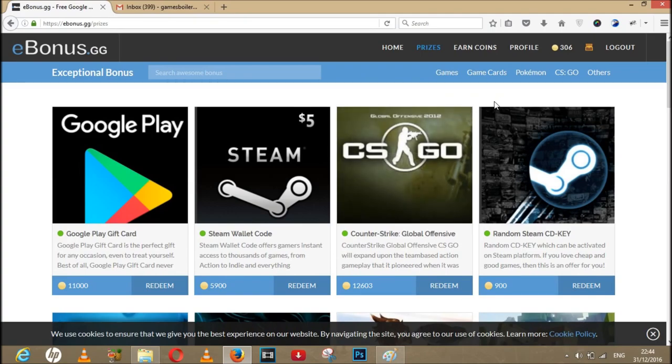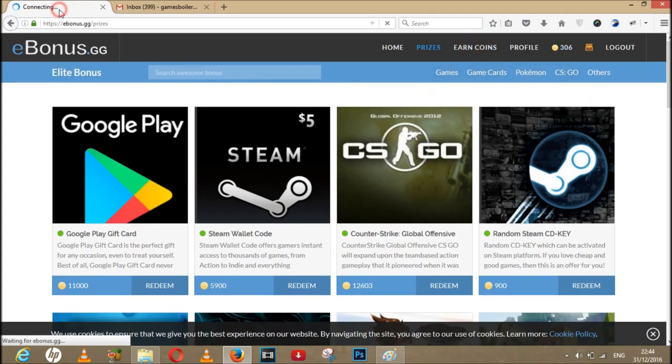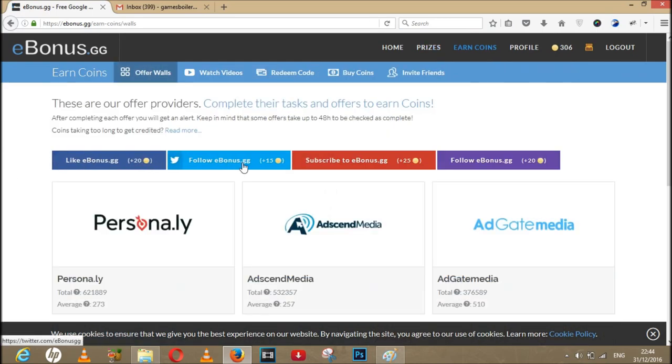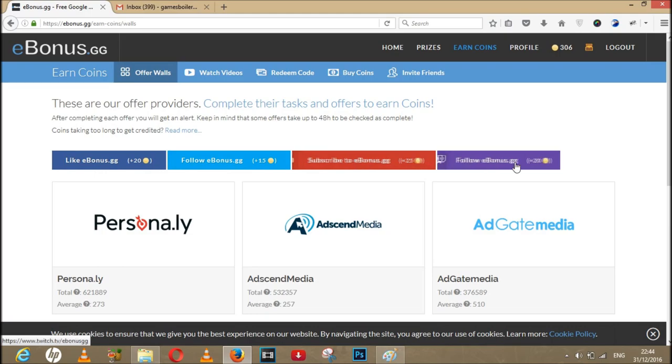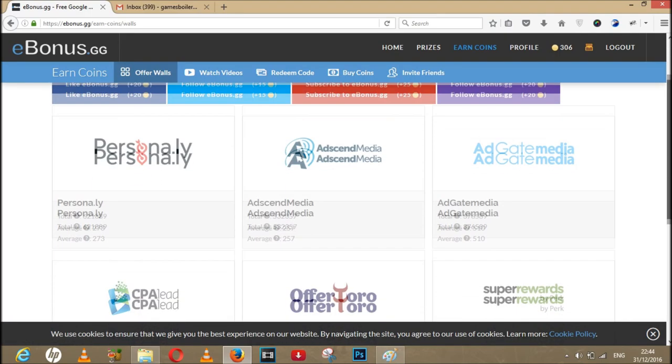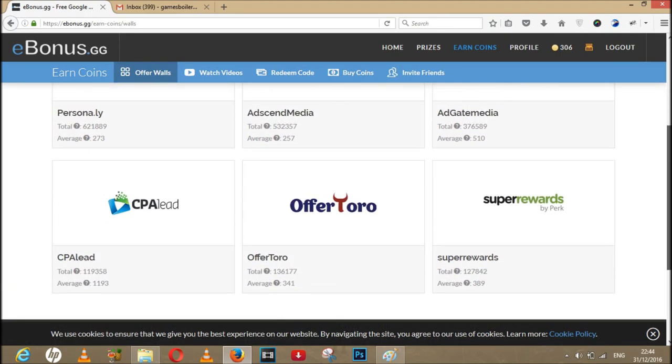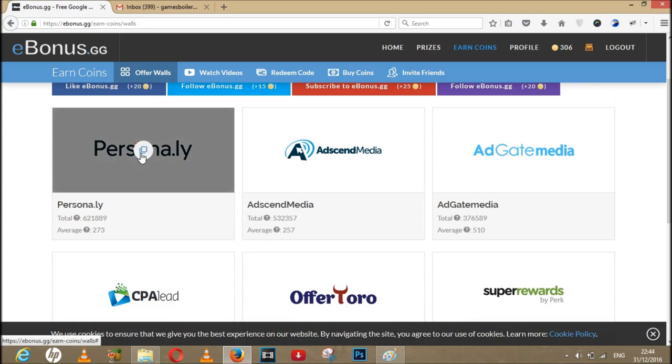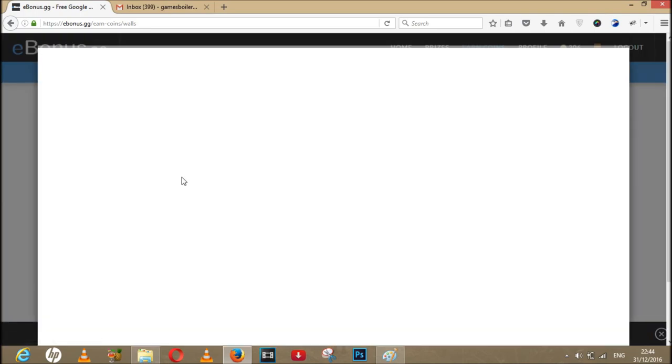Now here you can see you like their Facebook page to get coins and do follow them on other social media to get more coins for a start. And then have these main surveys, so let's click this one.